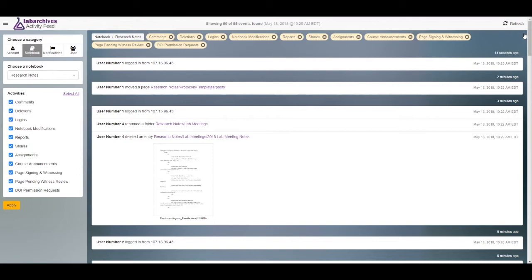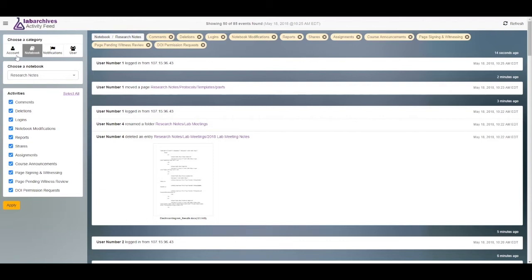The Activity Feed is organized through categories of Account, Notebook, Notifications, and User. The Account and Notebook categories will show activities in the notebook like deletions, logins, notebook modifications, and page signing and witnessing.